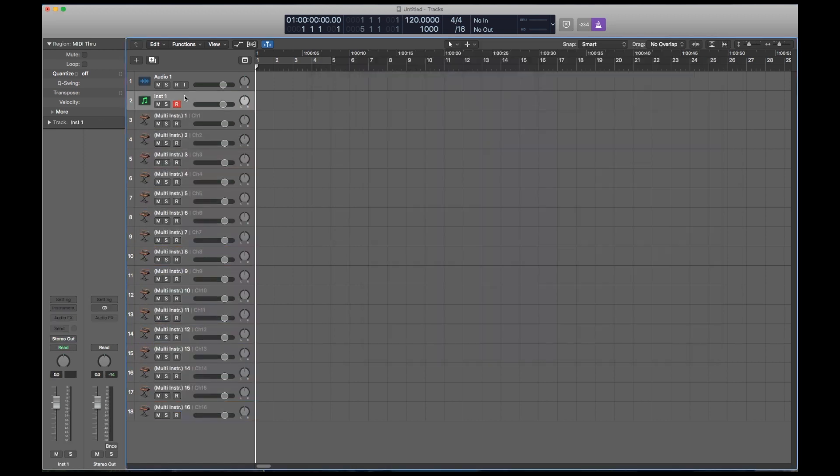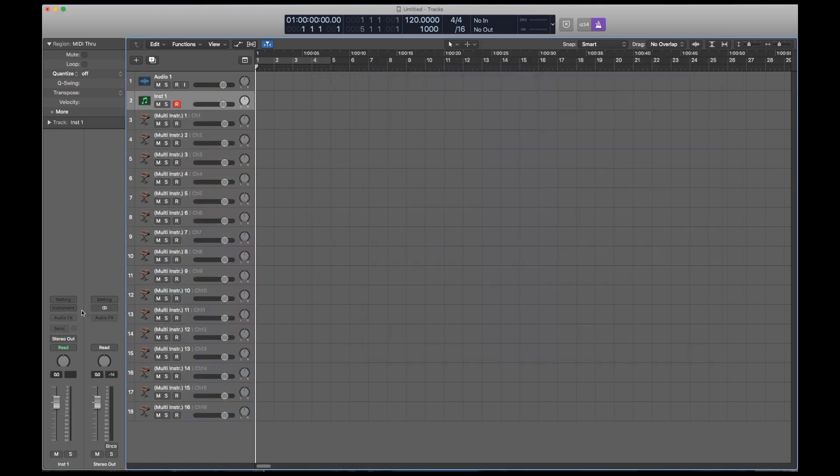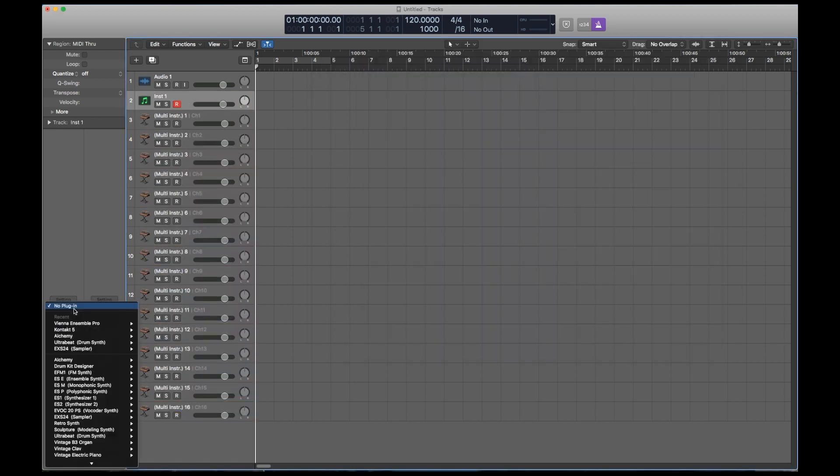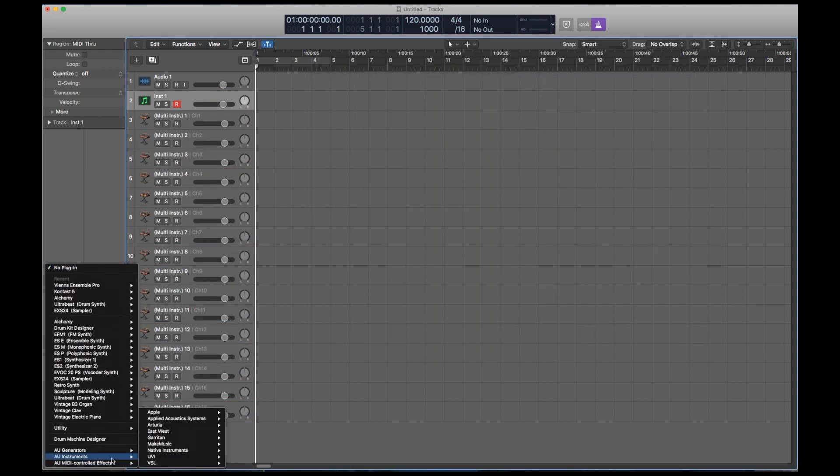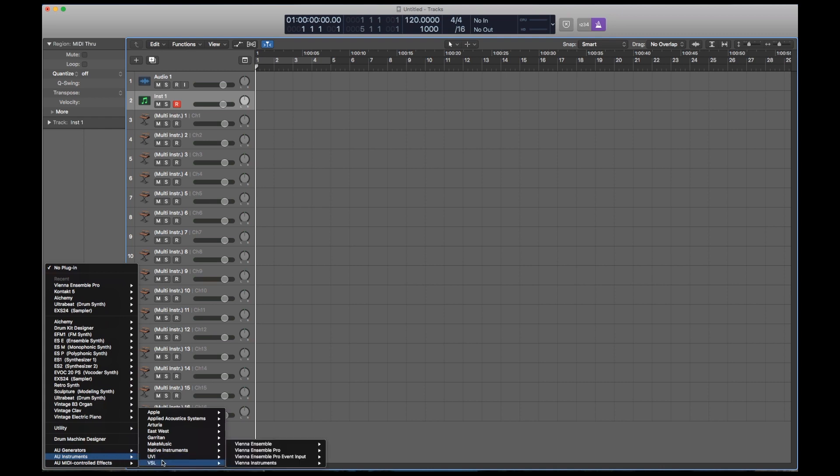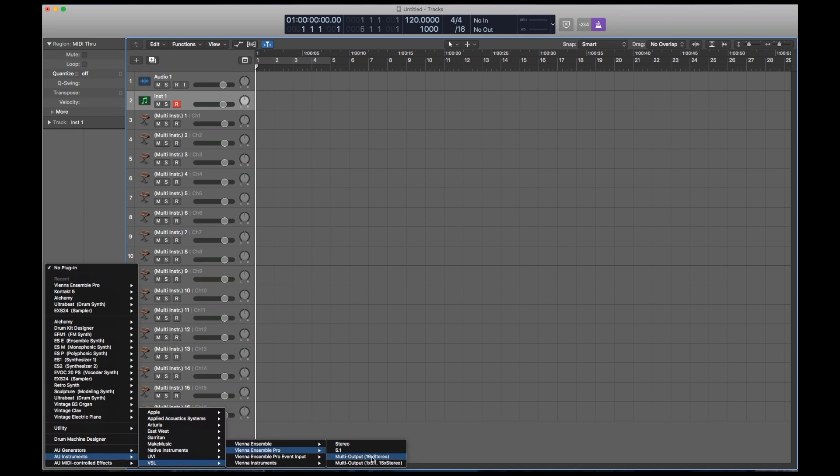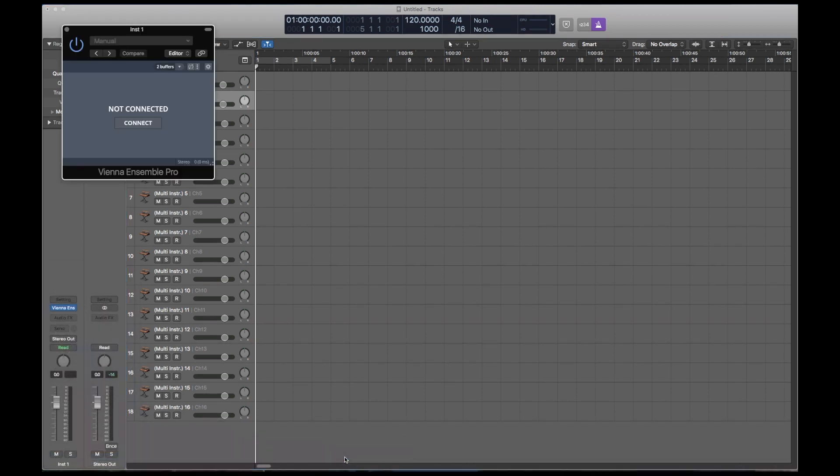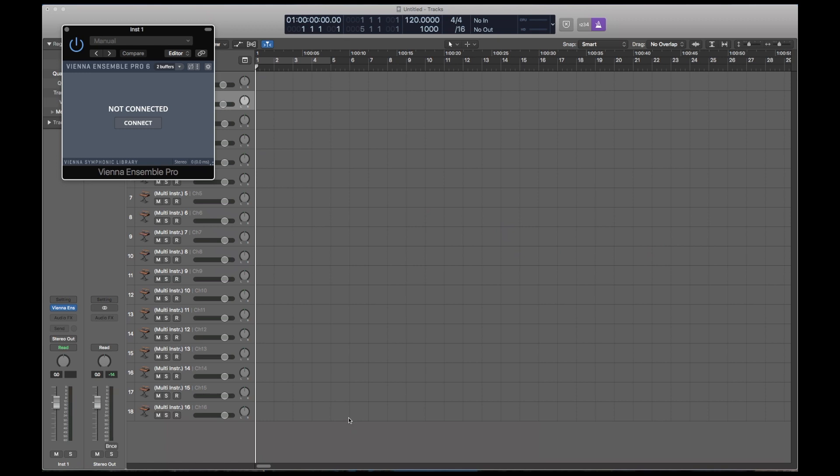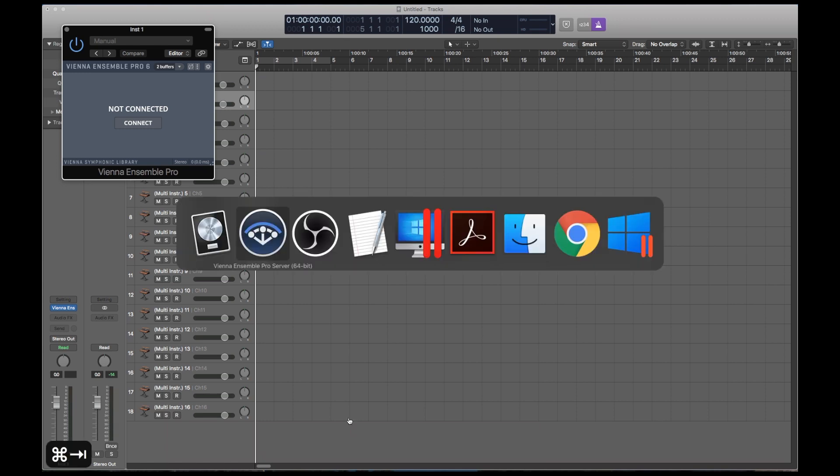Now go to your software instrument track and load the VE Pro plugin. I like to use the multi-output just in case I need more outputs. I don't have to change anything. Now that Logic is set up, let's jump over to Vienna Ensemble Pro server.